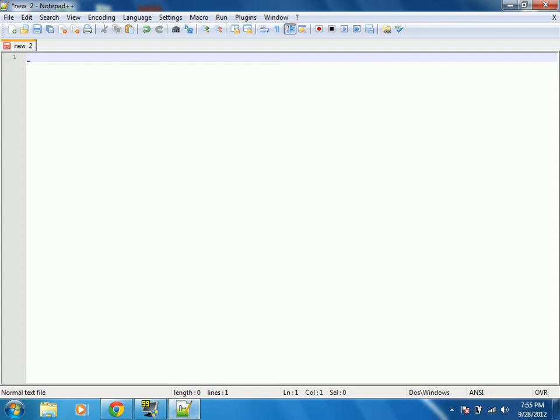What is up guys, it's Michael from How Does a Hack and this is the beginning of a new series, an HTML and CSS programming tutorial.